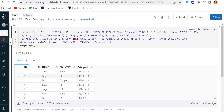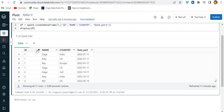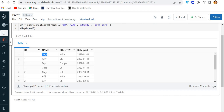Hello everyone, my name is Sagar Prajapati and in this video I will be solving one of the most important interview questions based on pivot. I have created a dummy dataset — a dummy dataframe where the data looks like this: ID, name, country, and date_part. We have ID column with values 1, 2, 3 and so on, name column with gaga, catty, bay, and country values like India, UK, Europe.